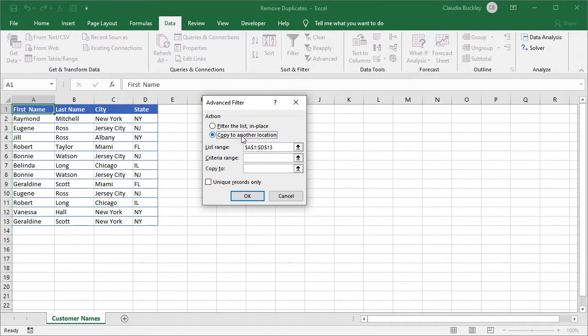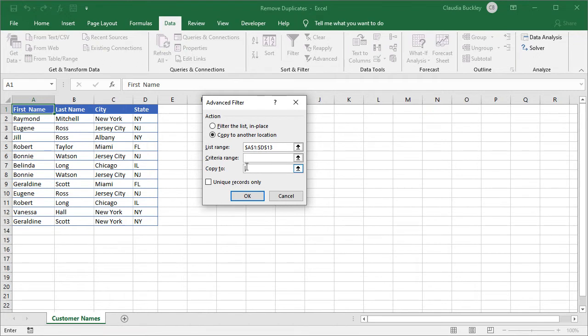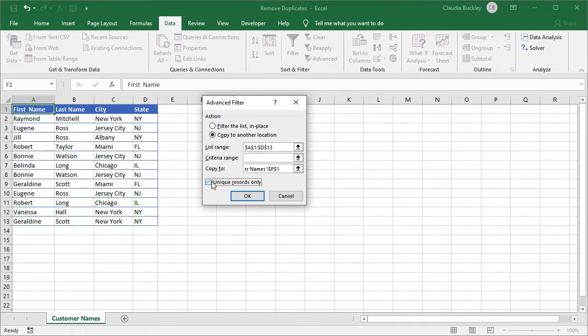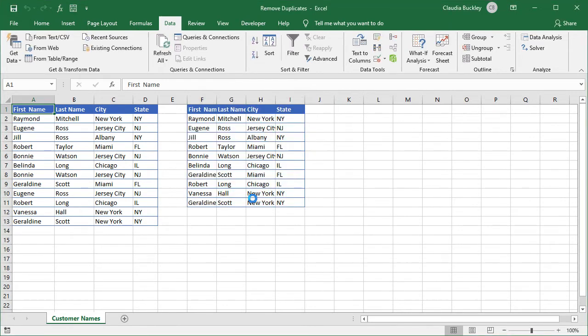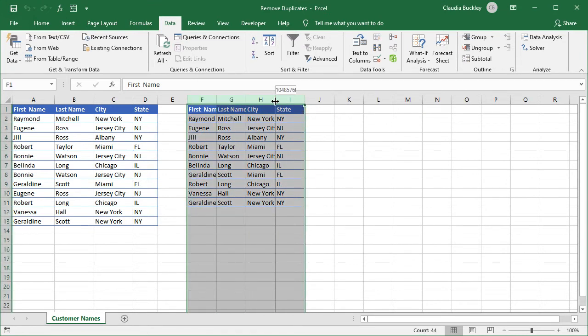You can select the copy to another location radio button and that gives you the option of pasting the new data set somewhere else on the active worksheet. So we've done that here and we want to double check the data range that Excel identifies. We're not filtering using any special criteria so we can skip this field and we do want to copy to another location so let's make that right here. And of course we want unique records only so we check that box and click OK. And of course we have the same results here.